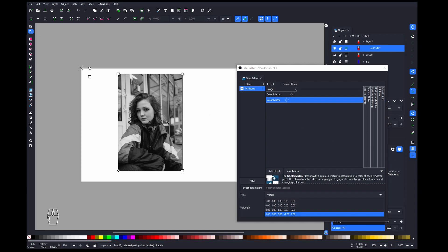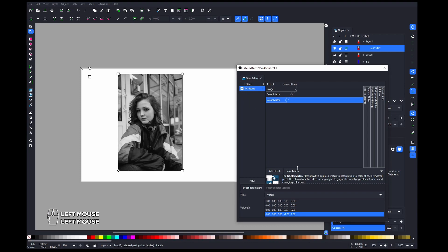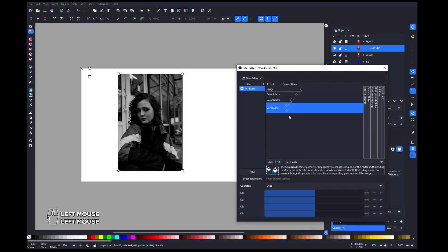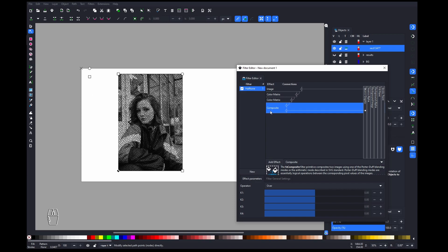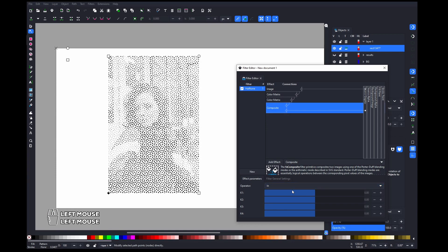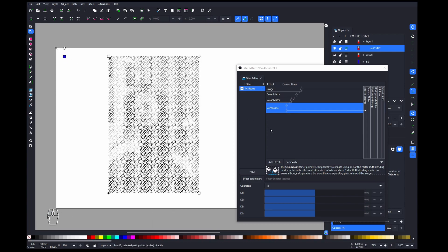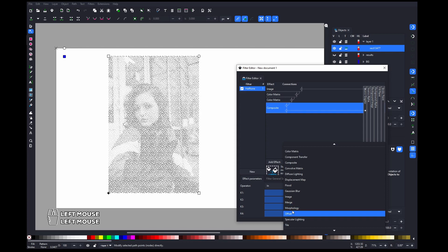Now we want to composite this with our pattern. This is our pattern and this is our image — we want to composite them together. Add a Composite filter: in the first slot put the converted image, and in the second slot put our pattern. You can see it's almost doing what we want. Now switch it from Over to In, and we can start playing with the size of the dots.